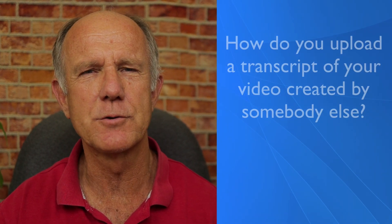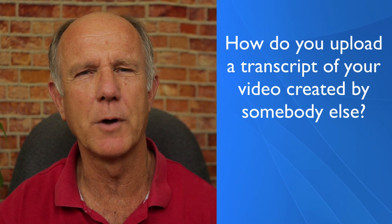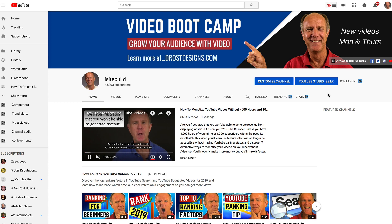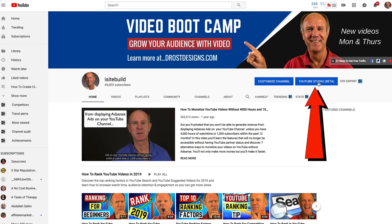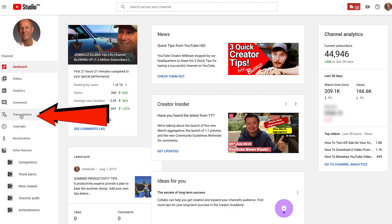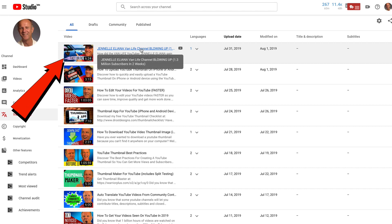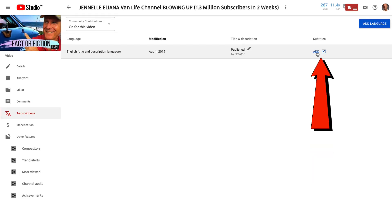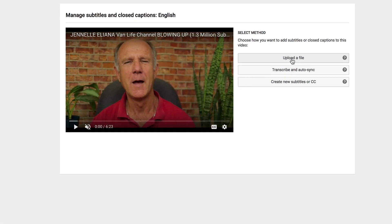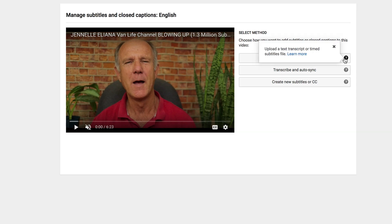How do you upload a transcript of your video created by somebody else? Log into your YouTube channel, click YouTube Studio Beta, click Transcriptions, select the video you want to add closed captions to, click Add, and you can upload a file — which means upload a text transcript or timed subtitles.